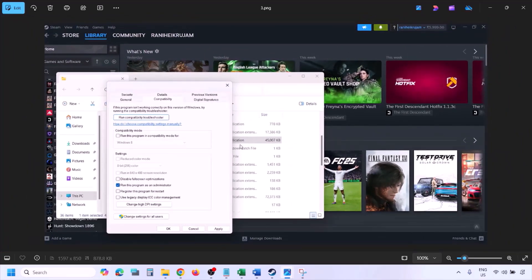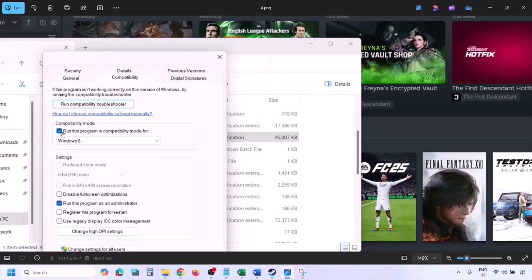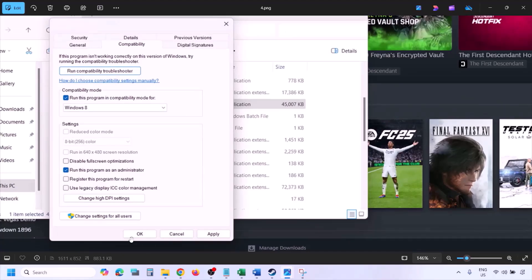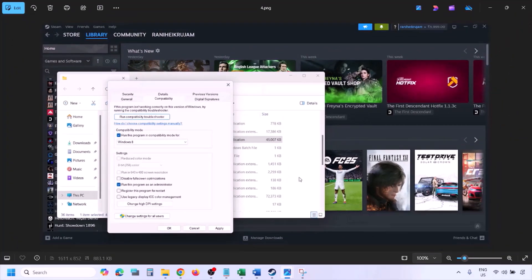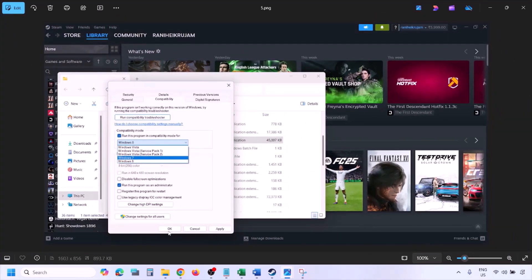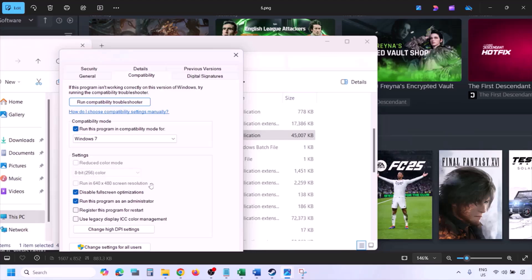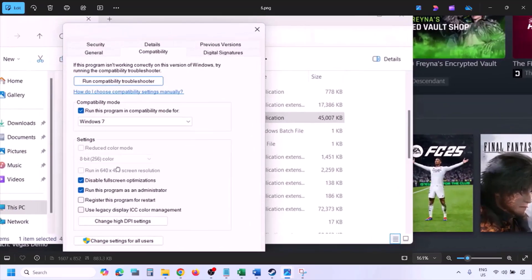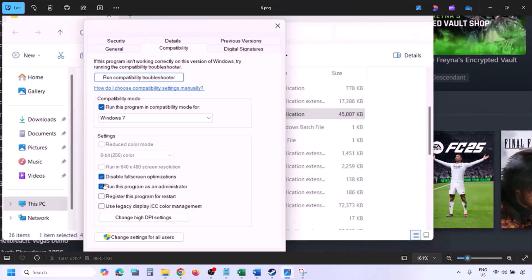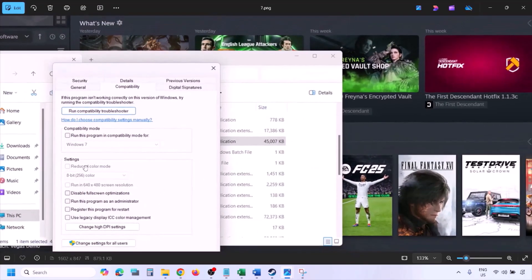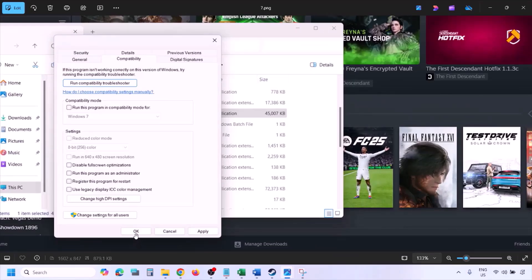If still not working, check the compatibility mode box and select Windows 8 from the drop-down, hit Apply, click OK, and launch the game. If still not working, try selecting Windows 7 instead, apply and check. You can also try checking 'Disable full screen optimization.' If none of these work, uncheck all the compatibility boxes, hit Apply, click OK, and follow the next step.